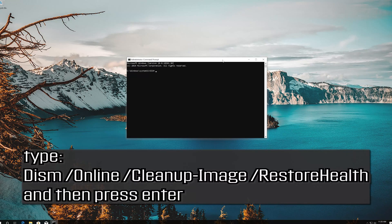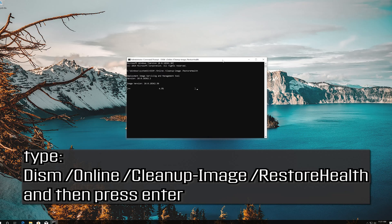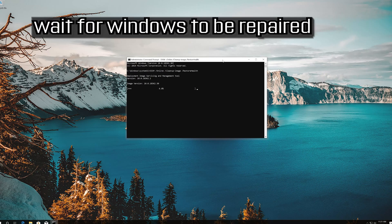Type the following command and then press enter. Wait for Windows to be repaired.